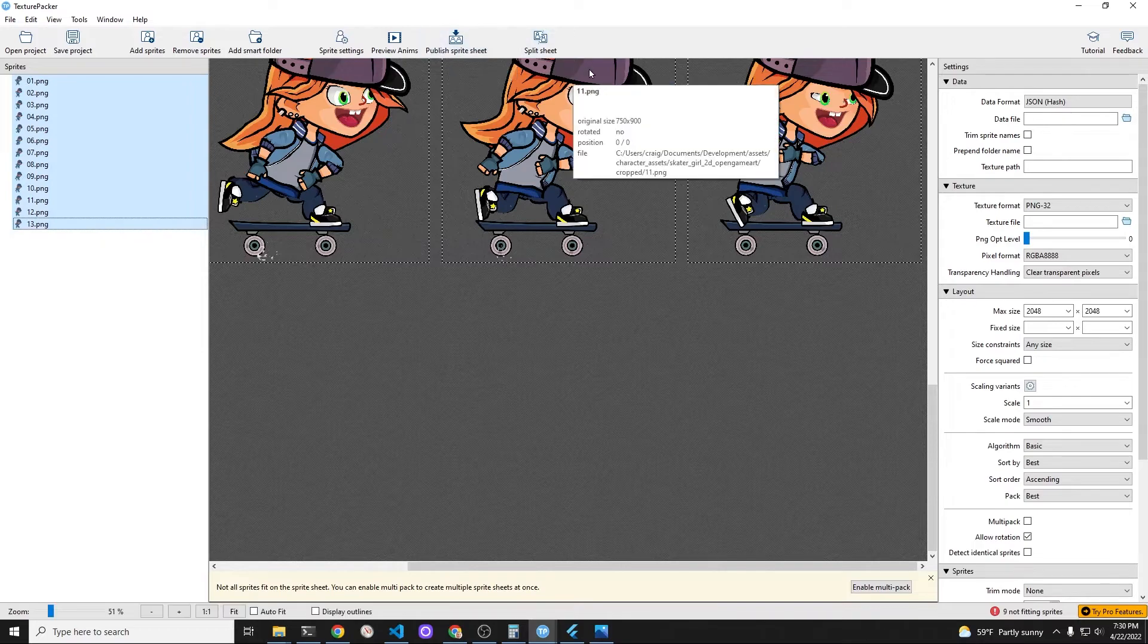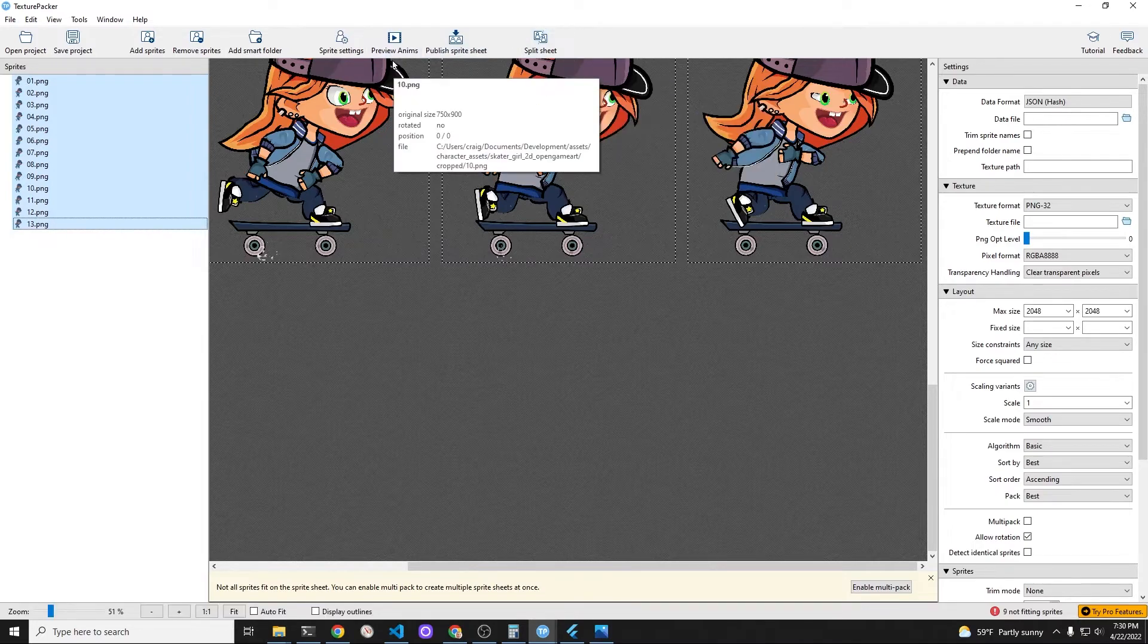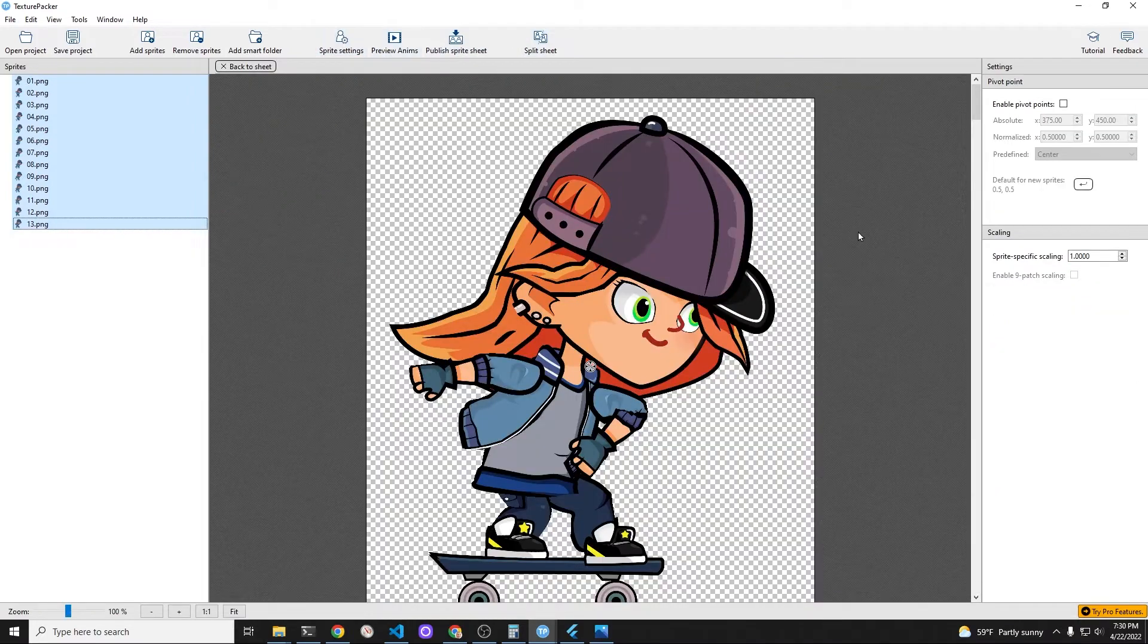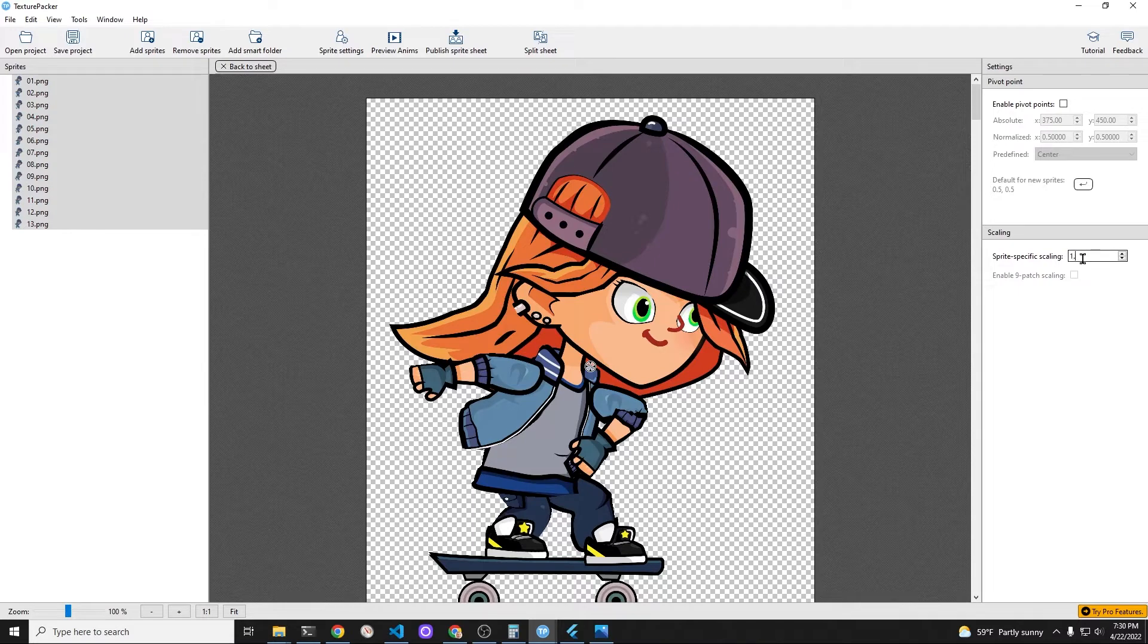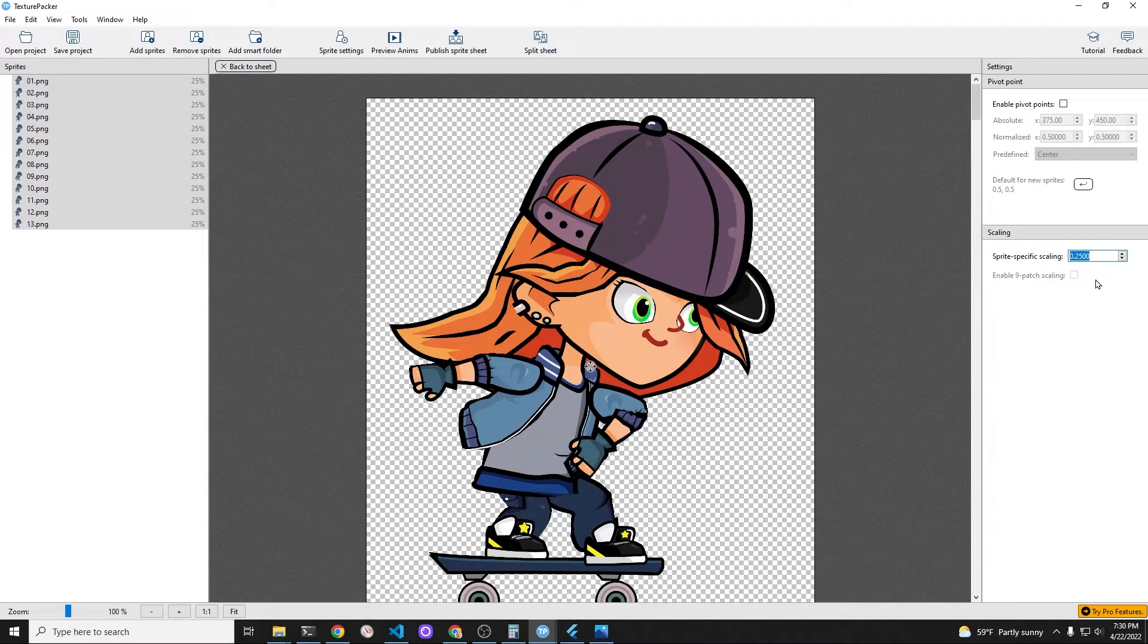The portion of the animation cells where she takes her feet off the board I'm going to break out into a separate animation sequence called push.